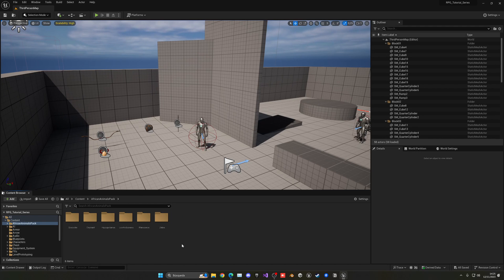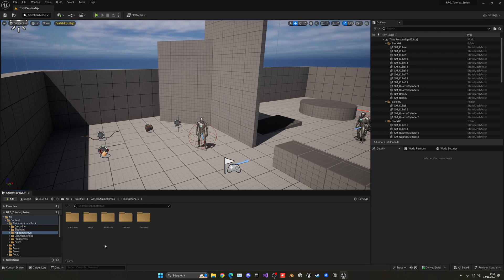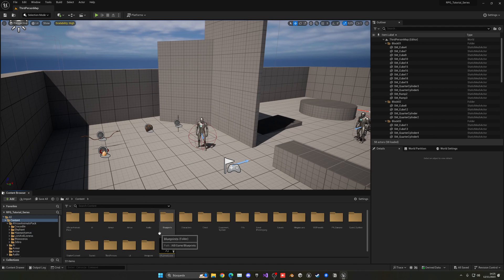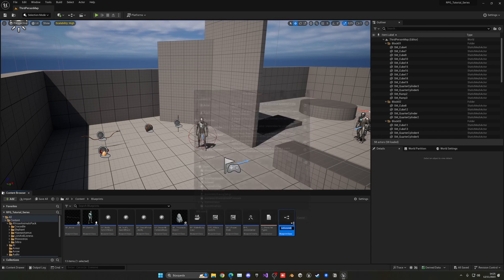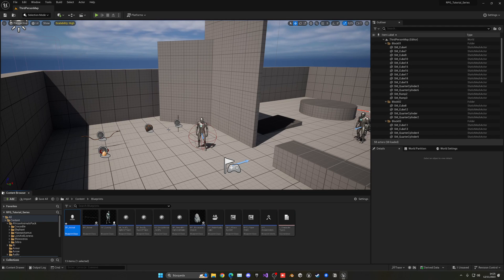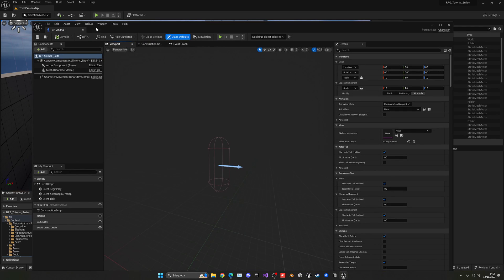Now let's set up the AI. Inside that folder you'll find different sub-folders for each animal. For this episode we're going to use the hippo and create its AI. We'll be building a universal AI that can be used for different animals. Go into Content, into the Blueprints folder, right-click, select Blueprint Class, choose Character type, and name it BP_Animal.